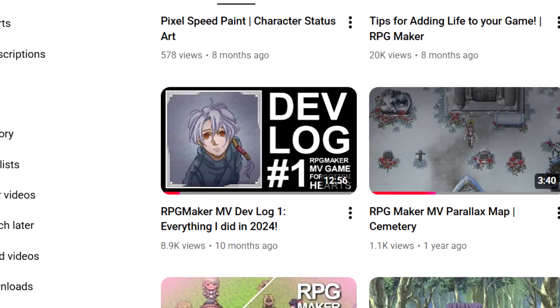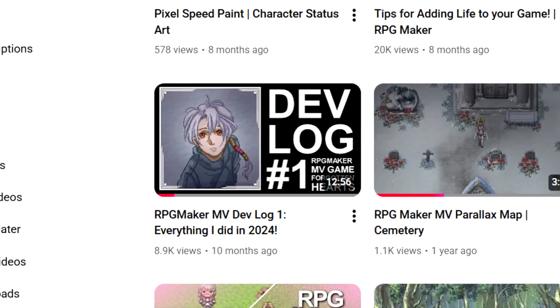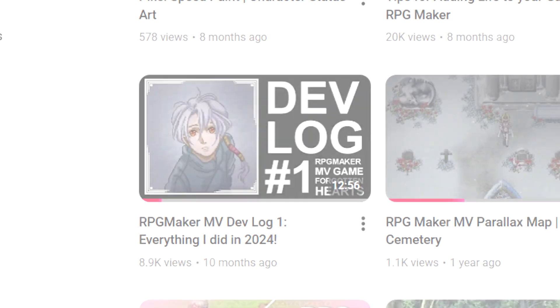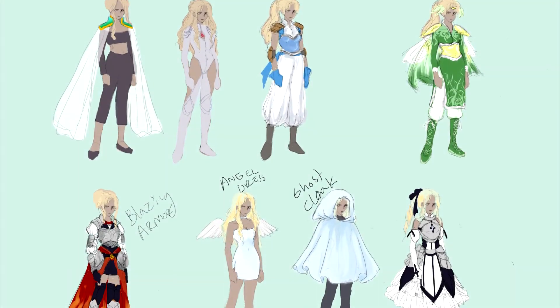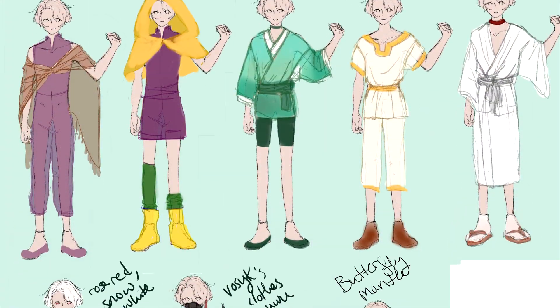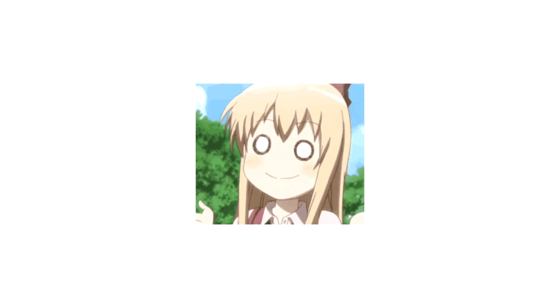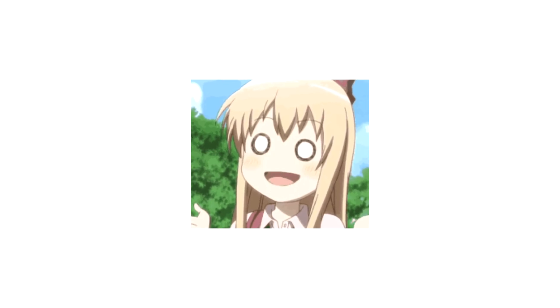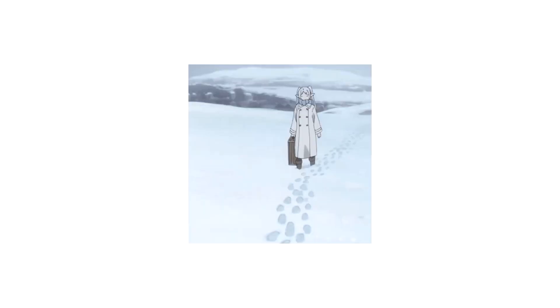Almost a year ago at this point, I did my first big devlog for my game, and in that devlog I talked about how I change my character's outfits a lot. And I said in that video, hey if you guys want a tutorial on how I did that, it was really simple, I don't mind making a tutorial on it — and then I forgot. For almost a year.